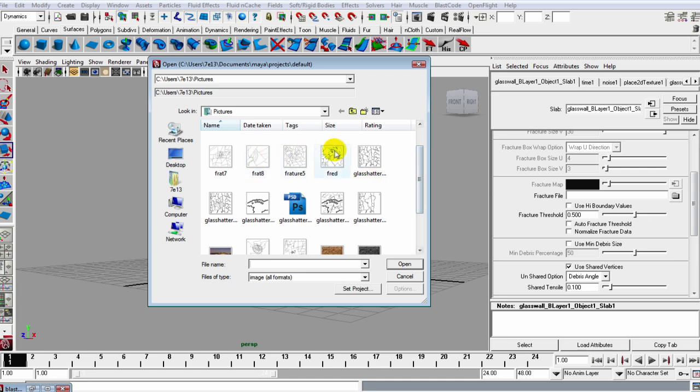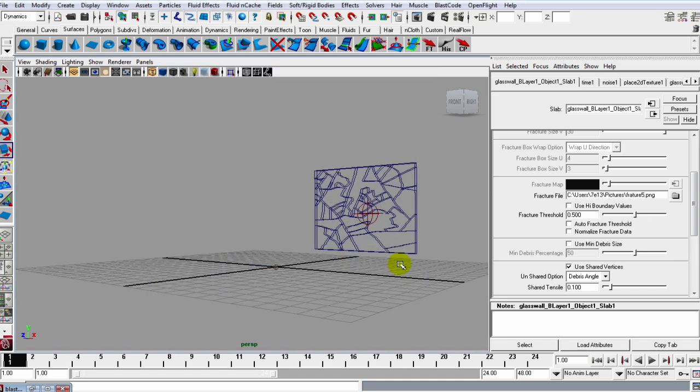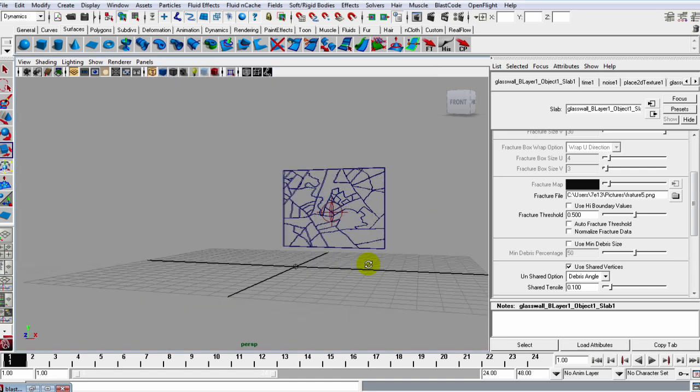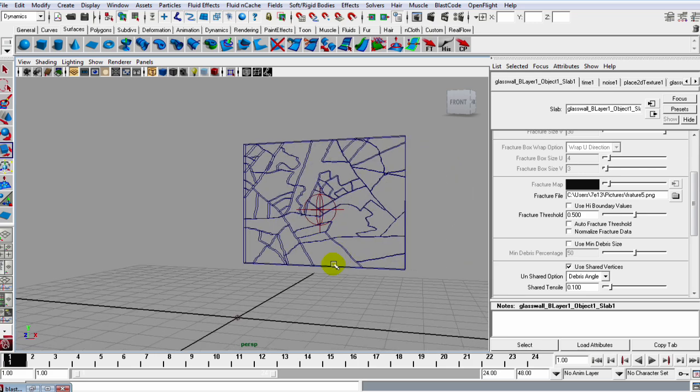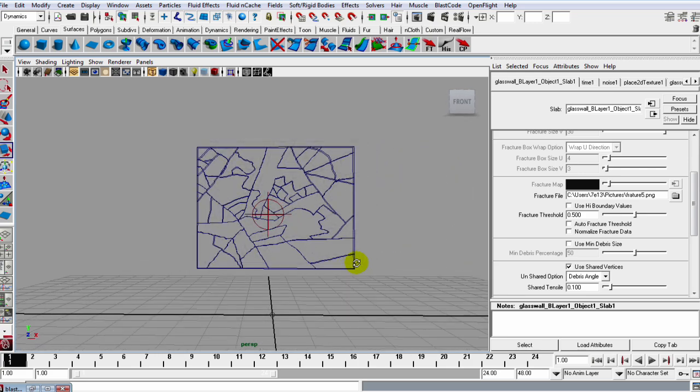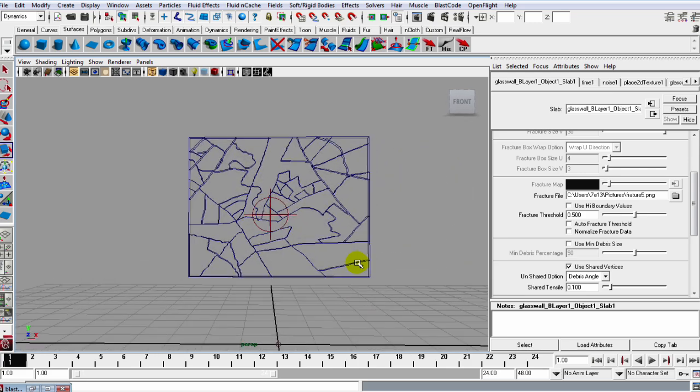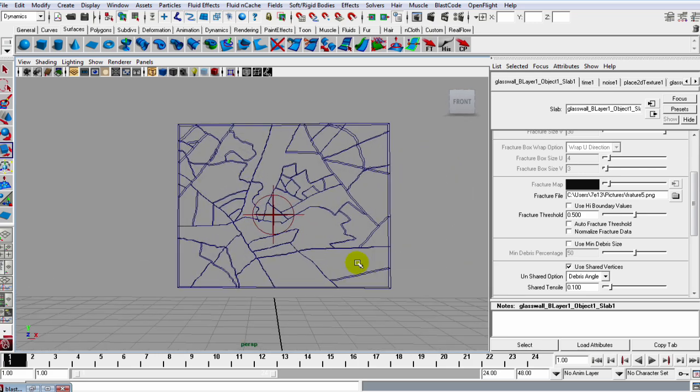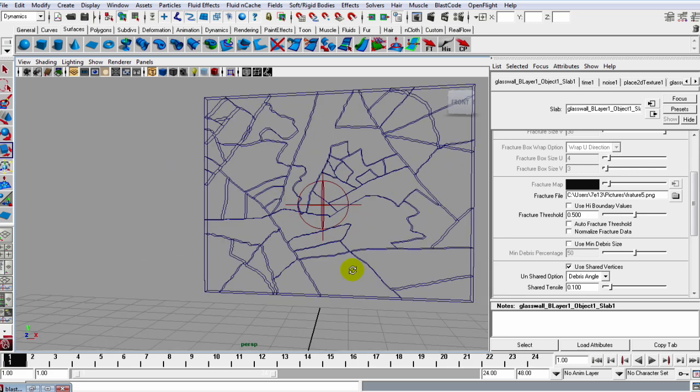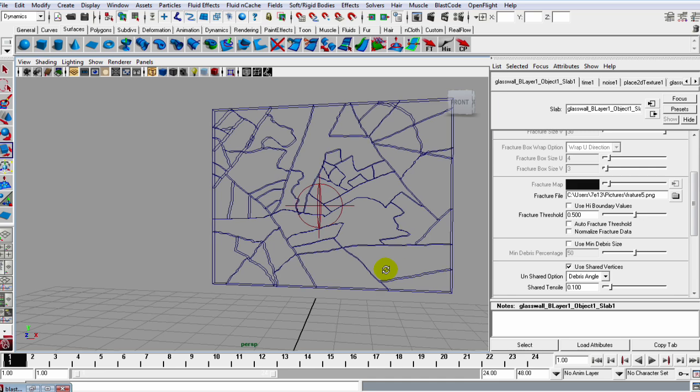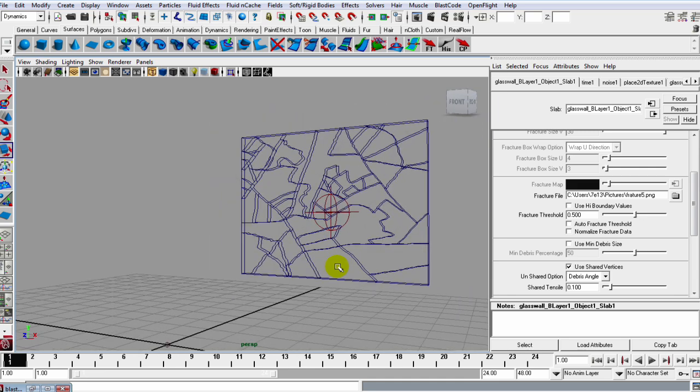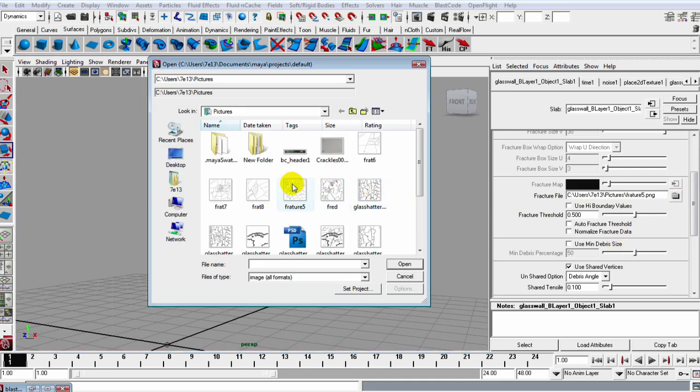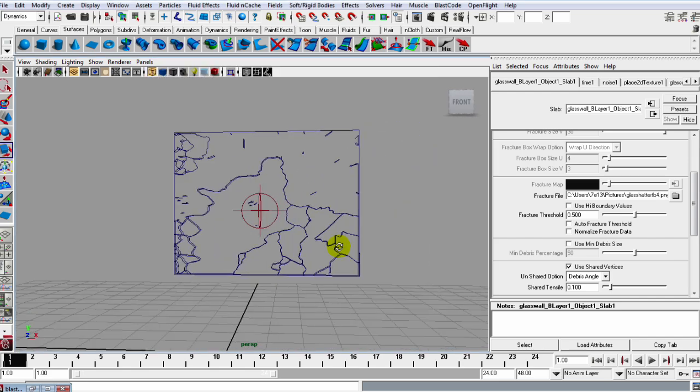So let's just grab one, and I'll just grab this one here and bring it in, and you can see the definition that we get when we use a fracture file. You can get real detail as far as the detail that you bring in with the fracture file.